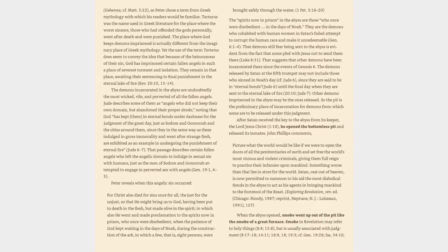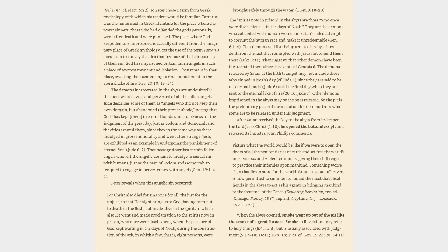That demons still fear being sent to the abyss is evident from the fact that some pled with Jesus not to send them there, Luke 8:31. That suggests that other demons have been incarcerated there since the events of Genesis 6. The demons released by Satan at the fifth trumpet may not include those who sinned in Noah's day, cf. Jude 6, since they are said to be in eternal bonds, Jude 6, until the final day when they are sent to the eternal lake of fire, Revelation 20:10, Jude 7.